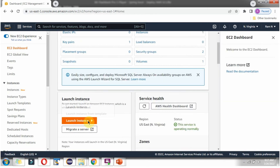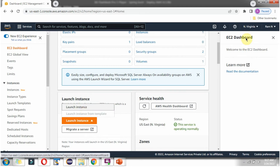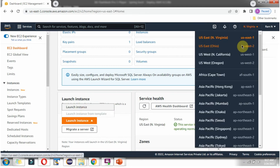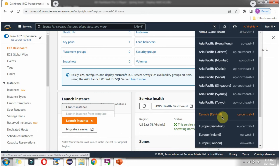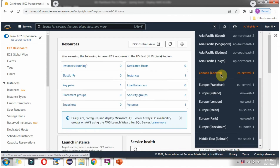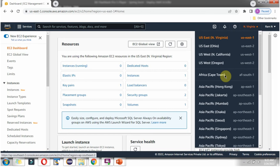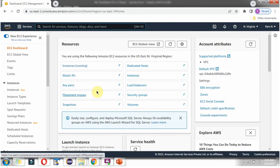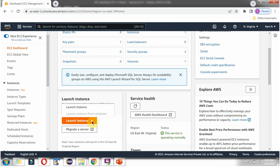Next, we have to launch the instance. Before clicking on Launch Instance, we have to select the zone. Here you can see the list of zones supported by AWS. Suppose your application is mostly used in Canada — then choose Canada so that users from Canada will get better performance. The application will be accessible all over the world, but Canada users will get better performance if we choose Canada as a zone. If your application is used all over the world, then we can choose US East Virginia. Then click on Launch Instance.